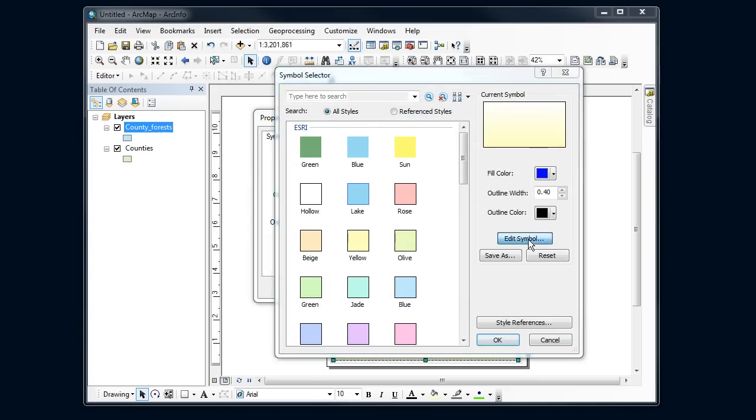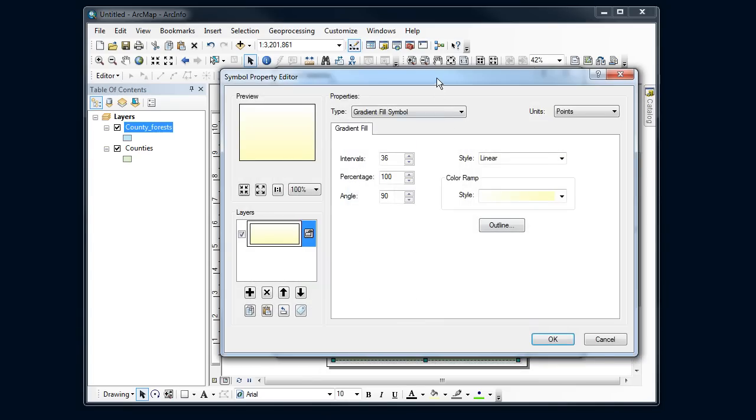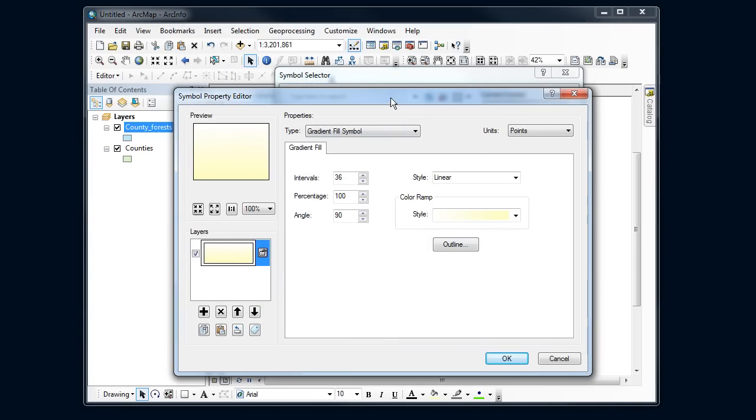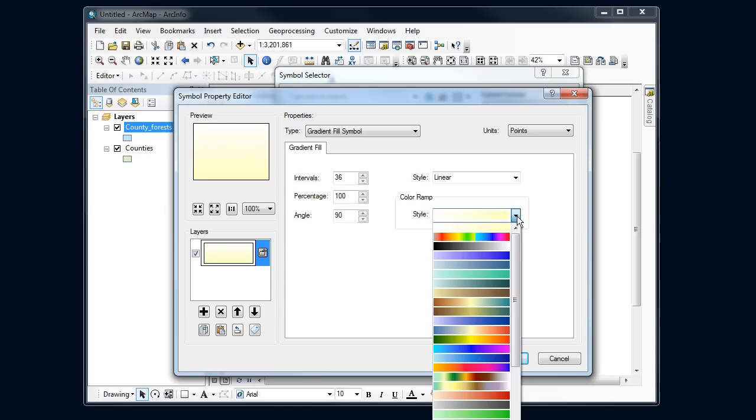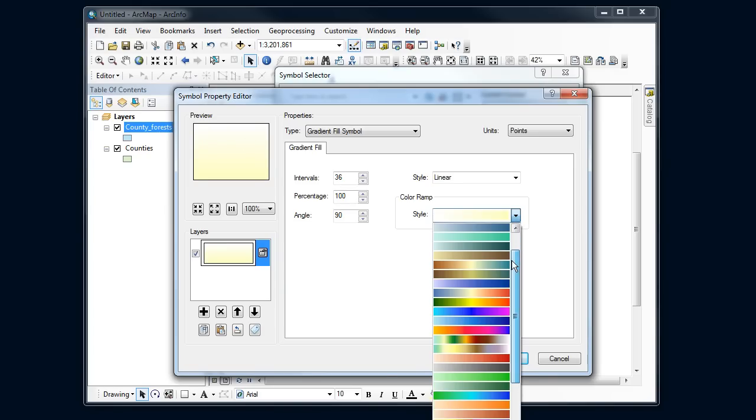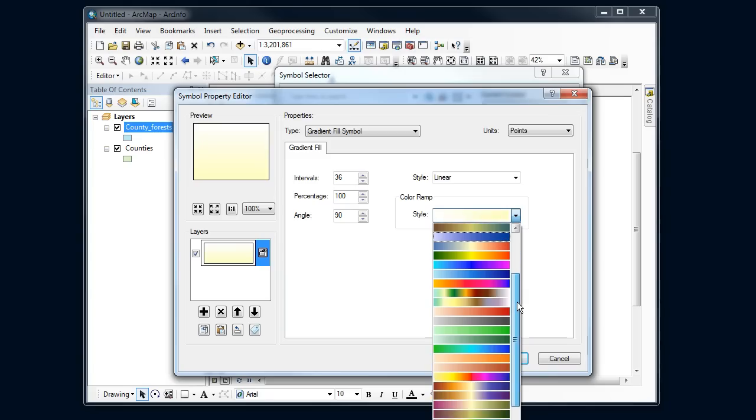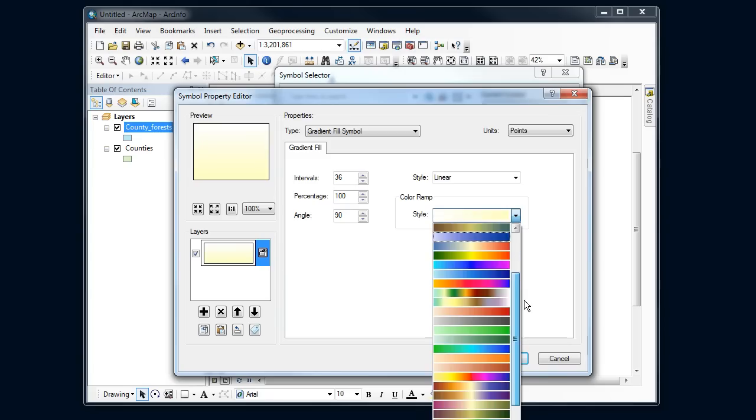I'm going to go back into change symbol here, edit symbol, and now I can change the colors that are in that gradient. So I've got some default choices here - some of these might be nice. Let's see if there's anything of the defaults that I want to use.